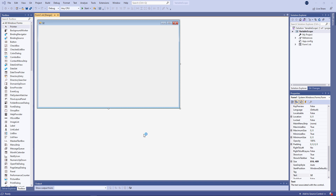In this video, I'm going to talk about variable scope — that is, the visibility of variables, which programs can see and use a variable. The scope of a variable depends on how and where you declare it, as you'll see. I'm also going to show you a simple logon application which makes use of multiple Windows forms and a variable with project level scope.